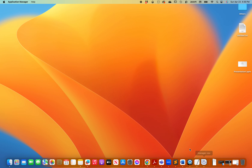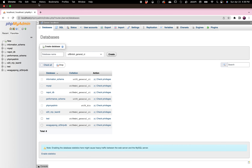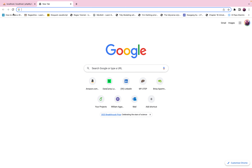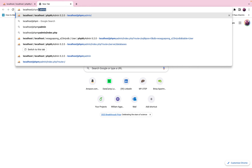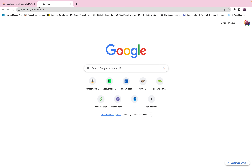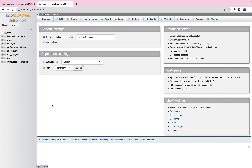You can start any service by selecting it and clicking the start button. The next step is to open your favorite browser — I'll be using Chrome. To go to phpMyAdmin, type localhost/phpmyadmin and it will take you there, as long as Apache and the SQL database service are running.